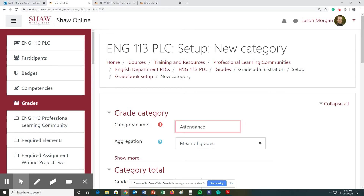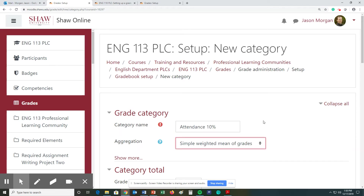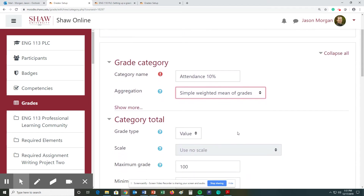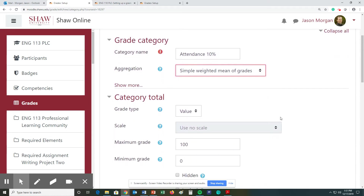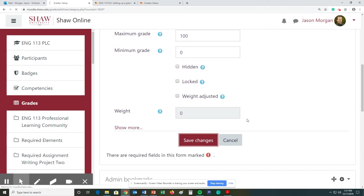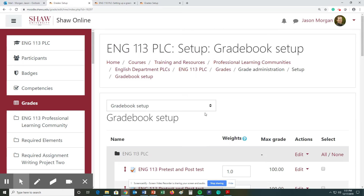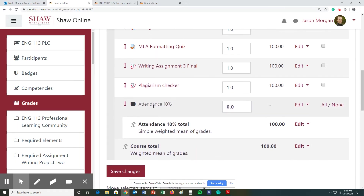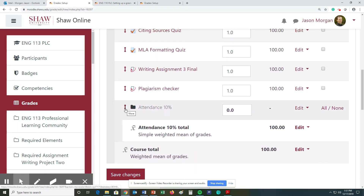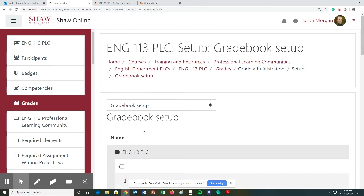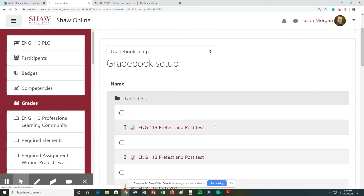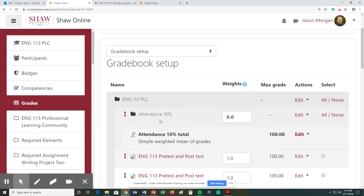So the category name is attendance, and I always put next to it the percentage — so attendance, 10 percent. Under the aggregation setting, I change this to simple weighted mean of grades. Then I hit save changes. I have now created a category. I'll go ahead and move it up to the top — my category is up here now. Attendance, and it shows 10 percent.